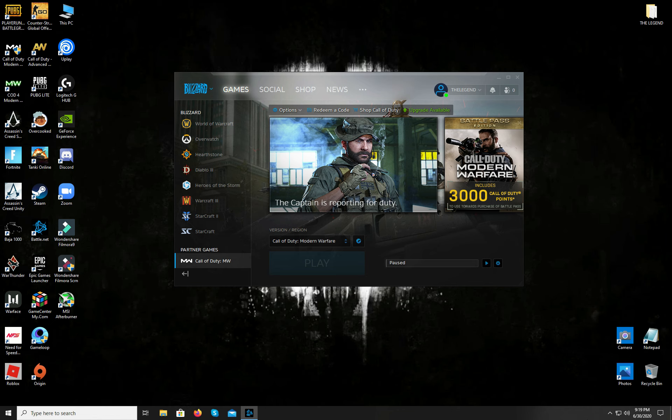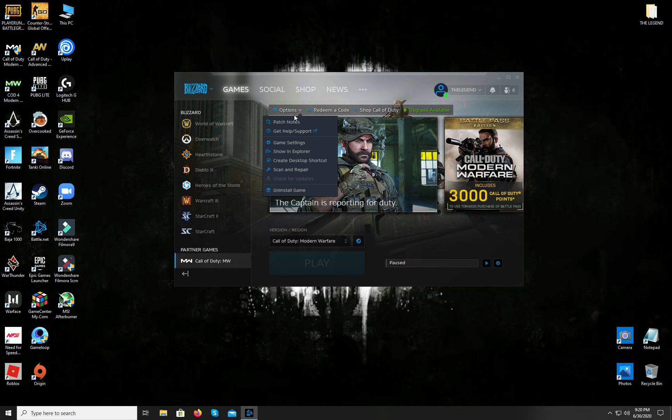Now open the Battle.net executable. Go to the options and click on scan and repair and then wait for it to complete. Once it is done, you will now be able to play your game without any interruptions.